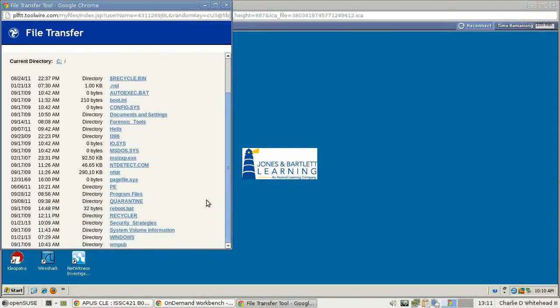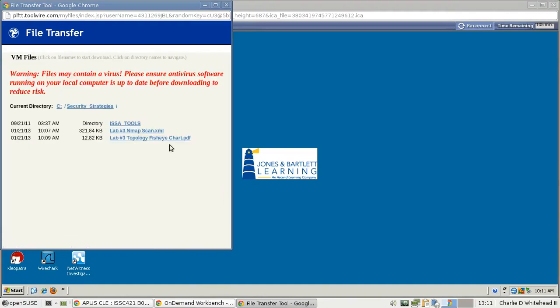And then we'll have to find the Security Strategies folder where we save the files. So let's scroll down here and find it. Here we go. Click on Security Strategies. And here's our files. So we just download those to our desktop and upload them to the course.